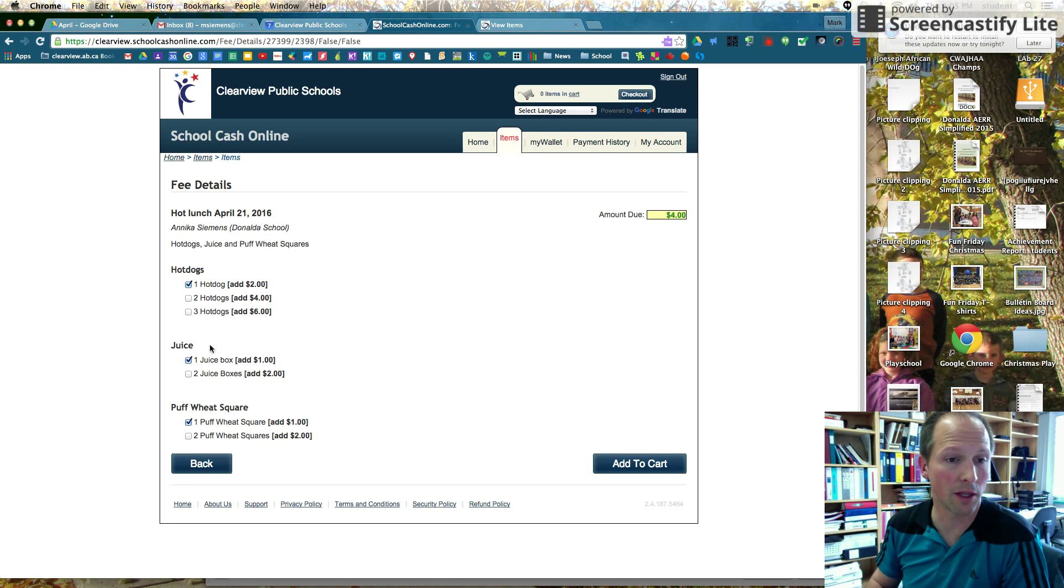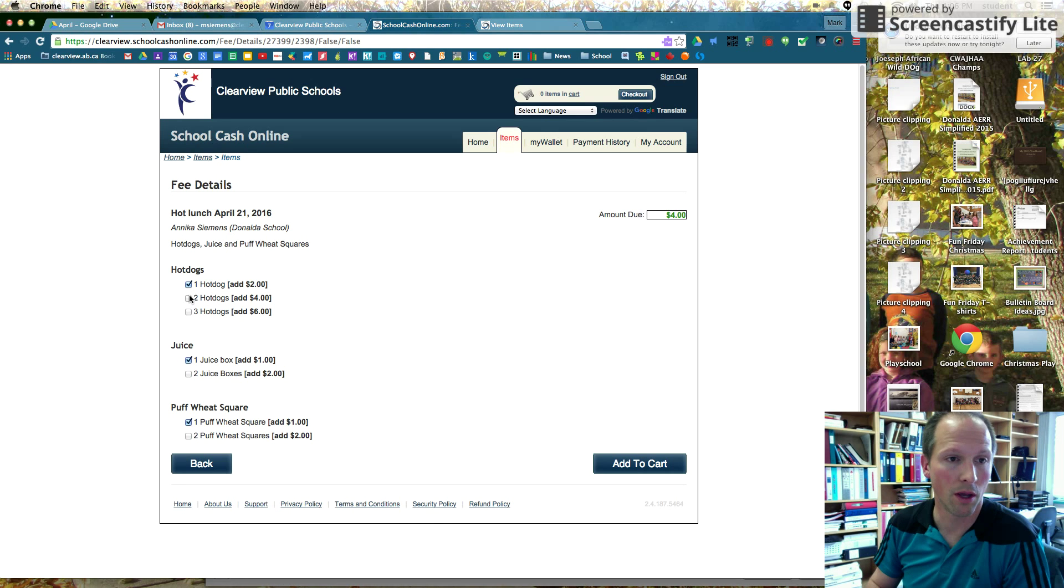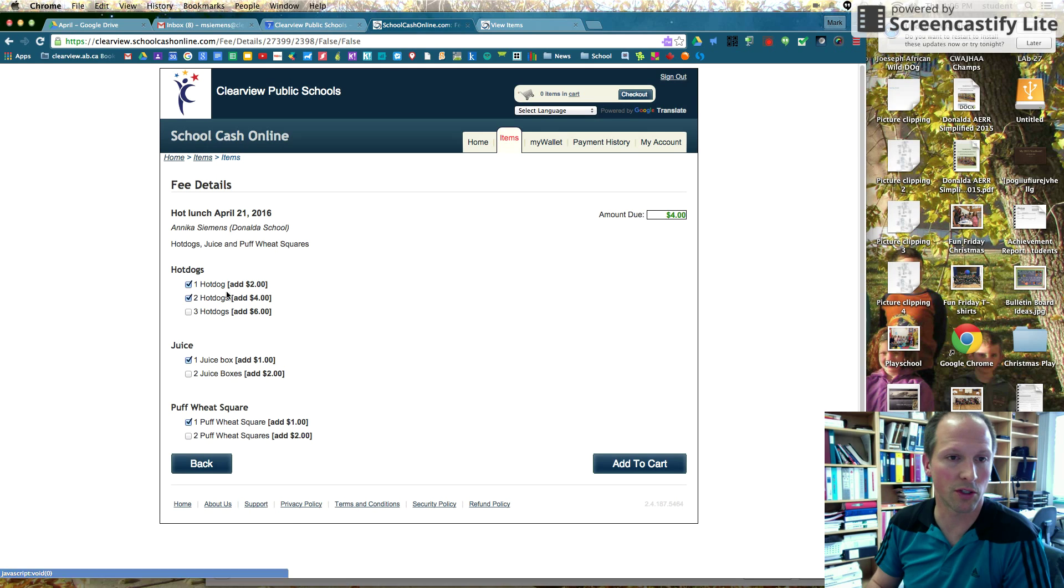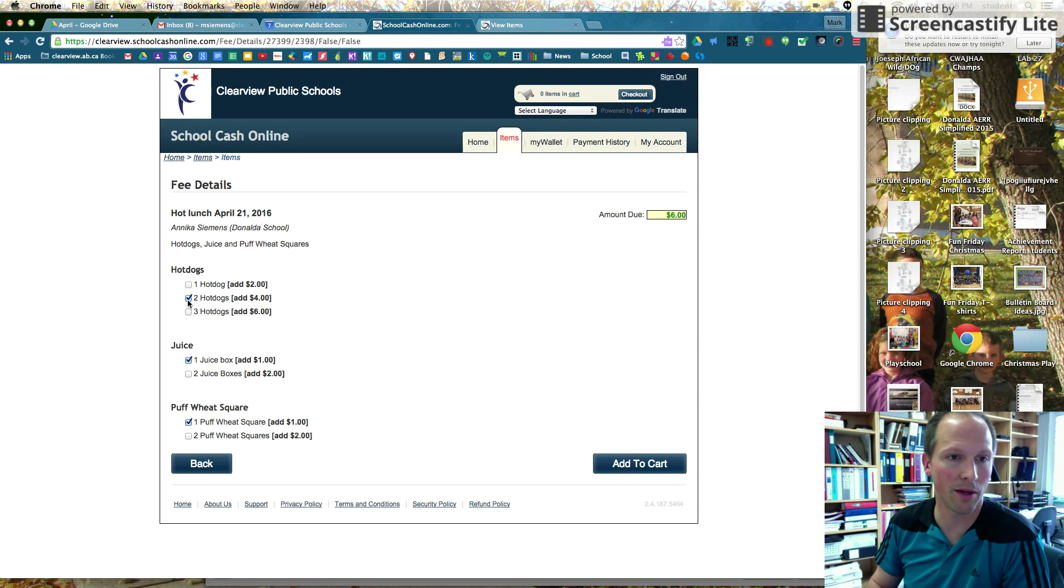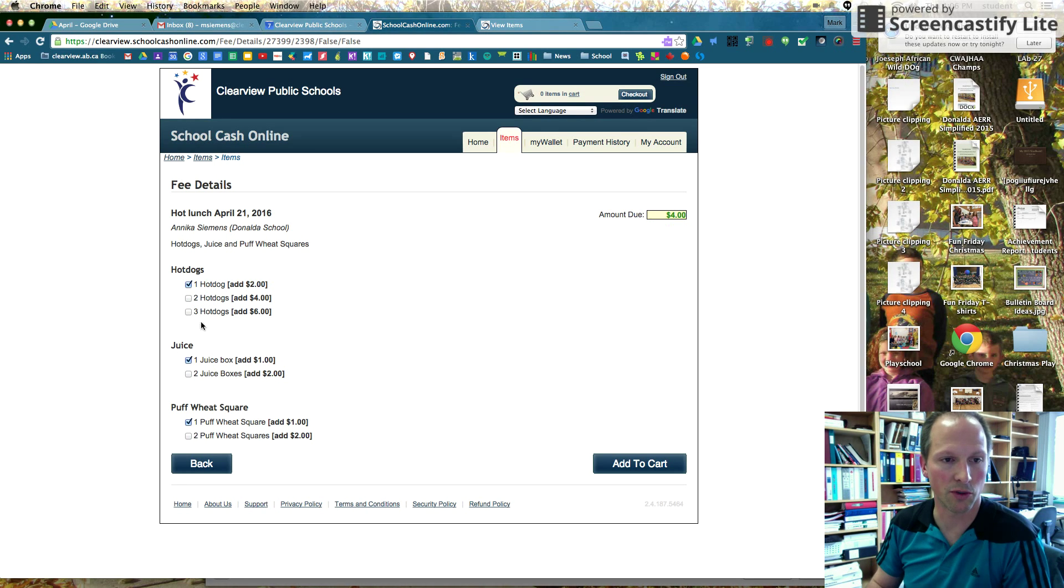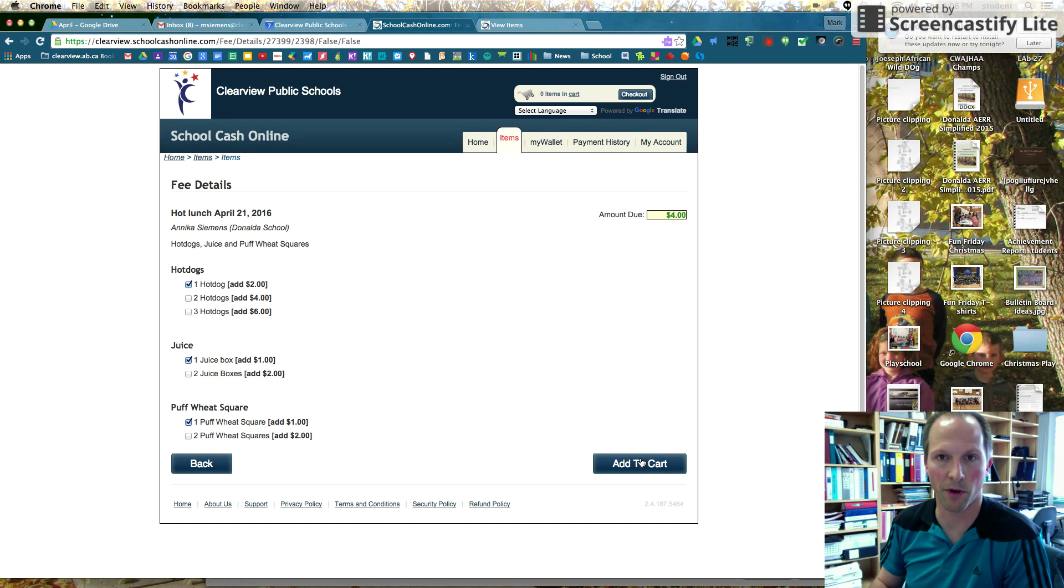If your child would like something other than one hot dog or would prefer to have two hot dogs, just click on the two hot dog. Oh, it says you can only choose one tab at a time. So just undo that one and then click on the two hot dogs tab. You can see you can pick whatever they want. So I'm just going to choose one hot dog, one juice box, one puff wheat square. And I'm just going to click add to cart.